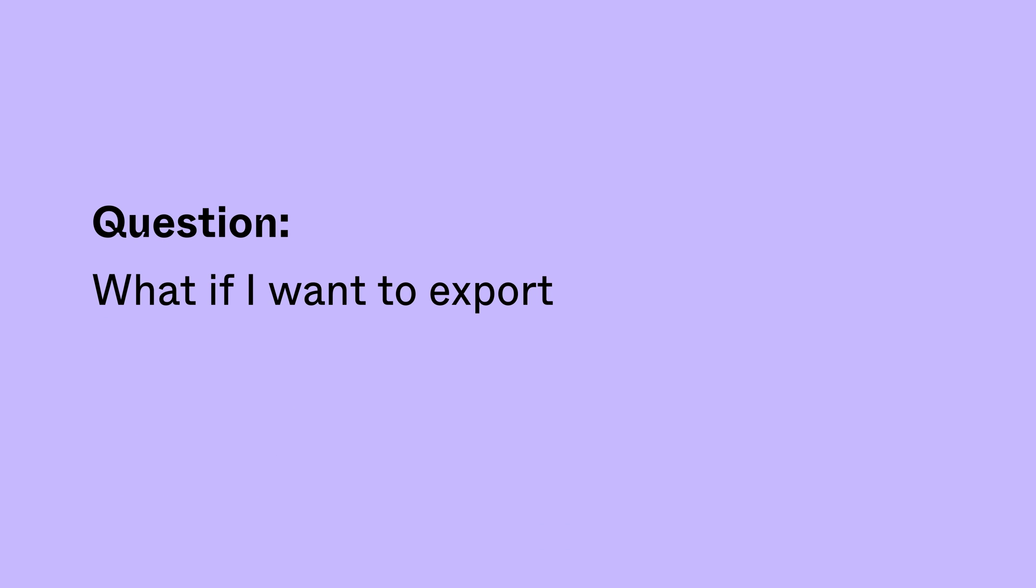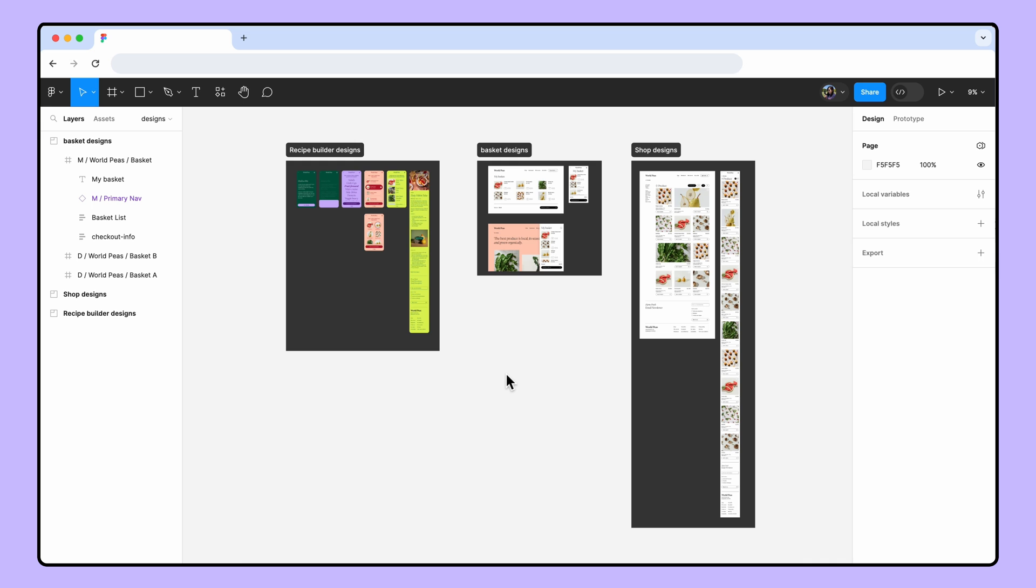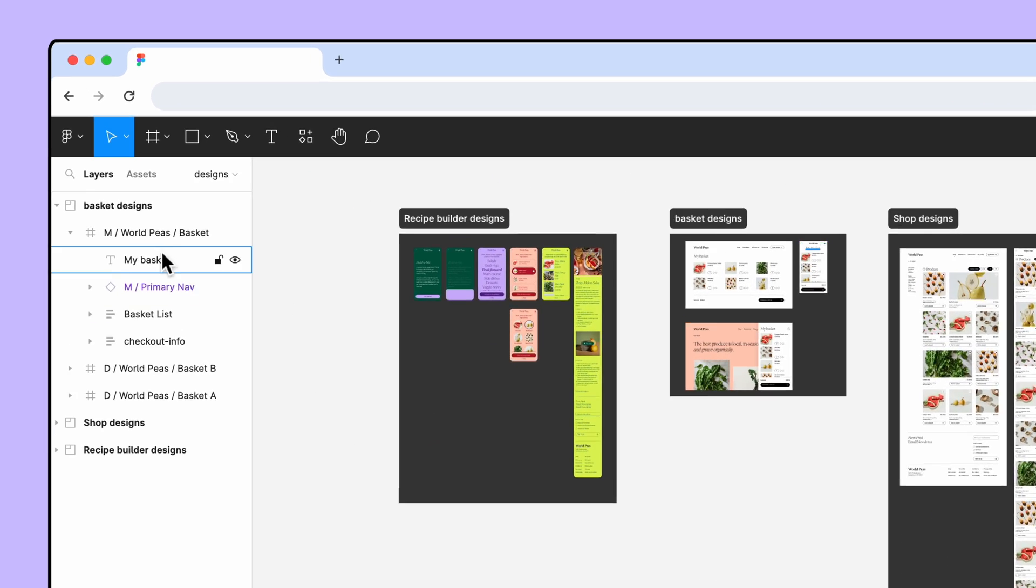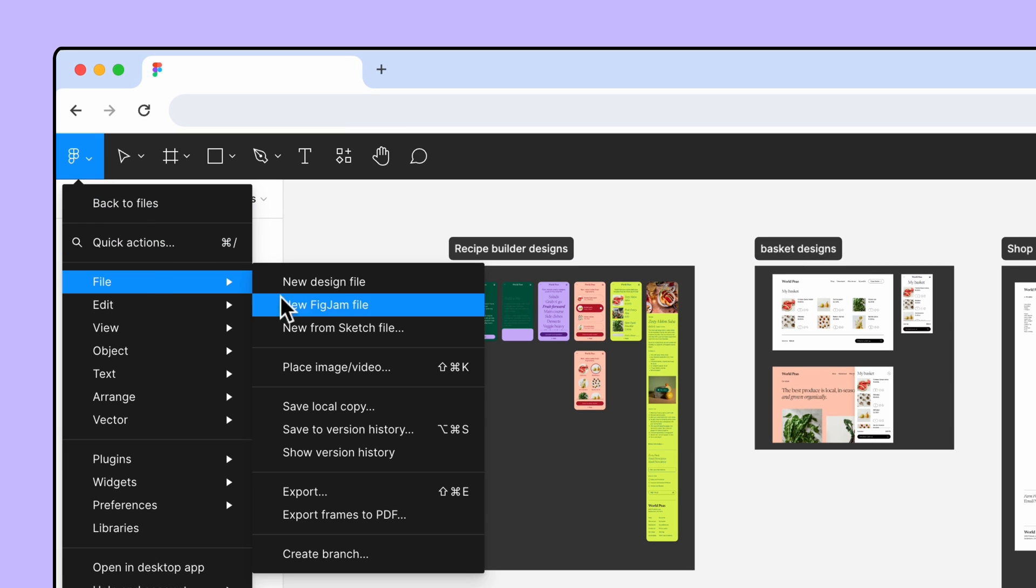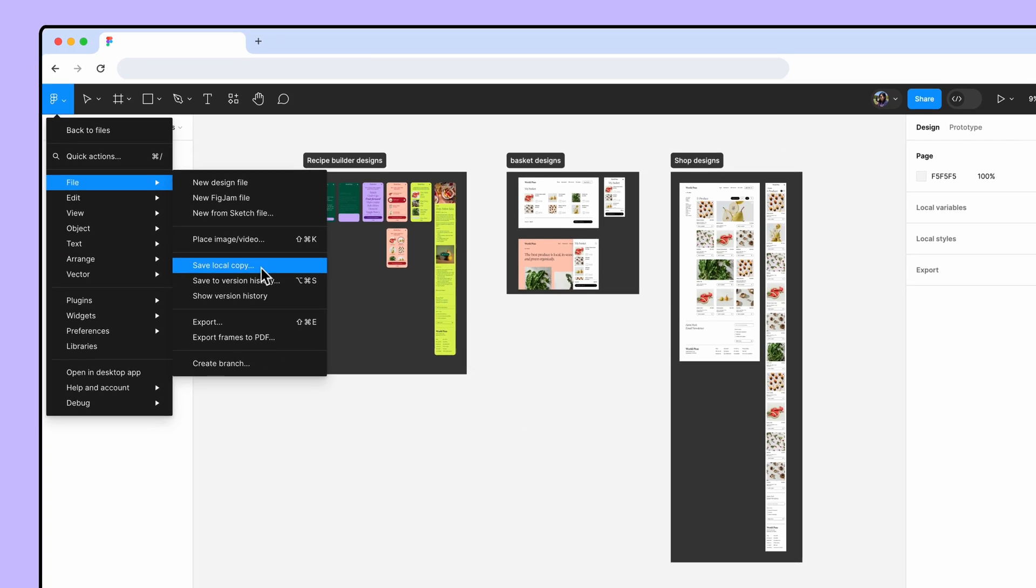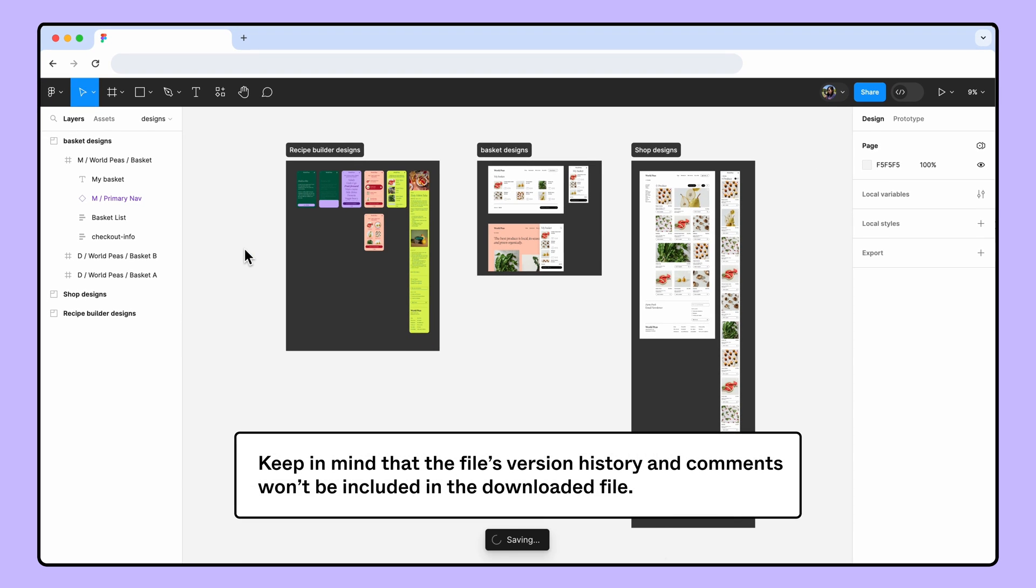What if I want to export my entire file? You can always save your file as a local copy. This downloads the file as a .fig file, which is Figma's proprietary file format that can only be imported back into Figma design. Keep in mind that the file's version history and any comments will not be included in the downloaded file.